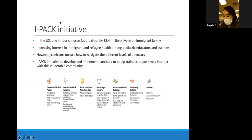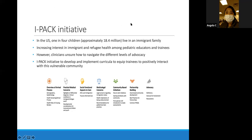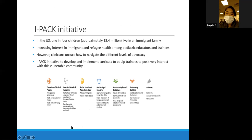We split it into eight different modules, ranging from the ethical to the medical, legal, and partnership building. Our module specifically looks at advocacy and action. The IPAC initiative was developed to implement a modifiable curriculum that can help equip trainees to positively interact with this vulnerable community.